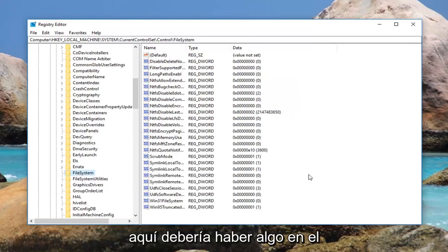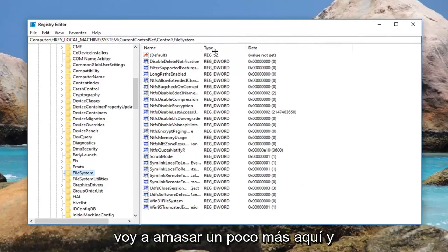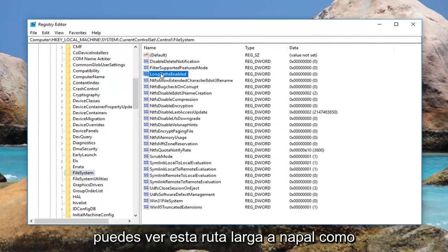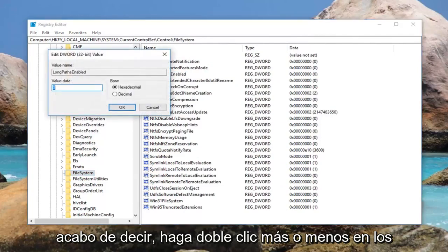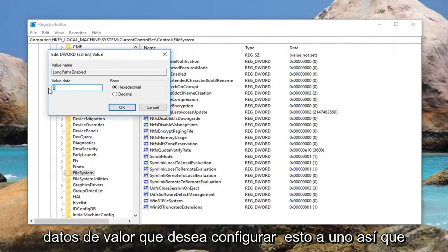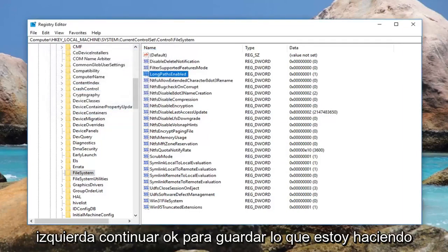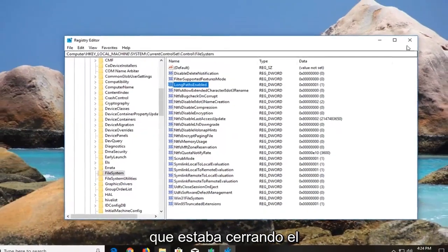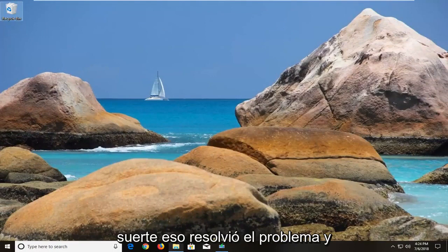On the right side there should be an entry called Long Paths Enabled. Double click on it. For the value data, set it to 1 — delete the 0 and type 1, then left click OK to save. Once you're done, close out of the registry editor and restart your computer. Hopefully that will resolve the issue.